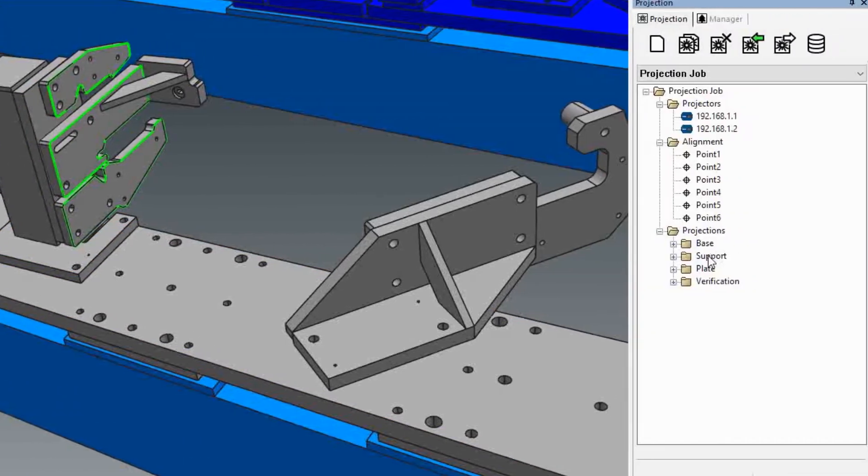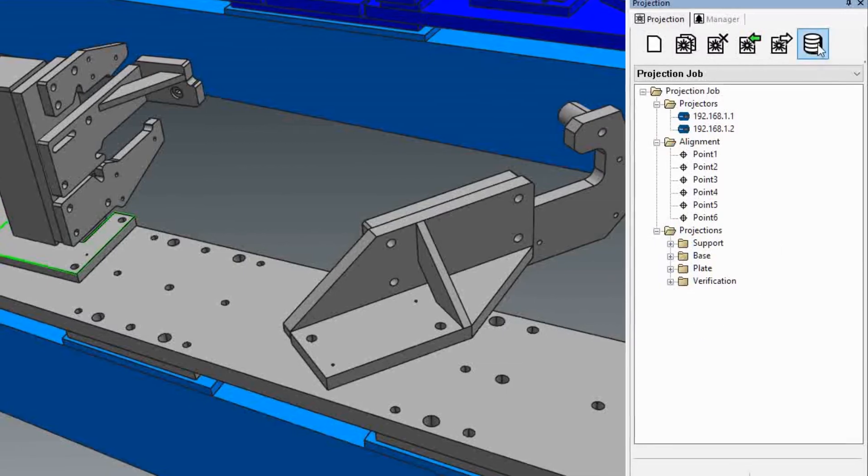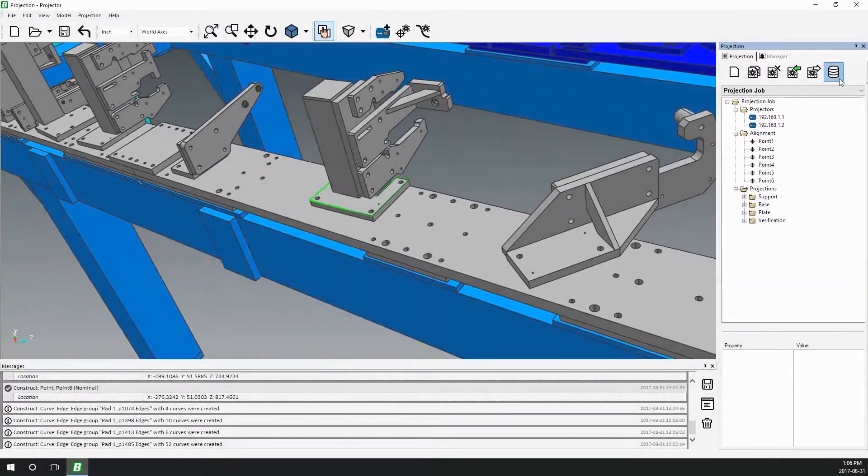You can reorder them in the tree view in any way you'd like. That's it! Export your projection file and you're ready for projection.